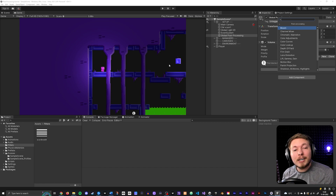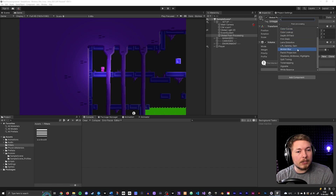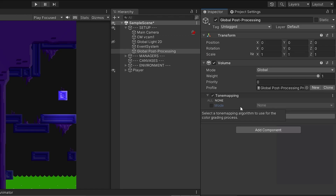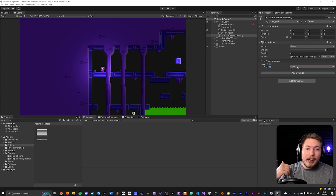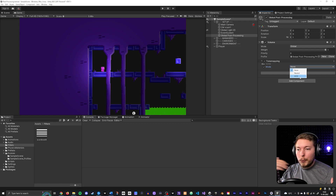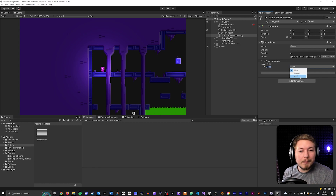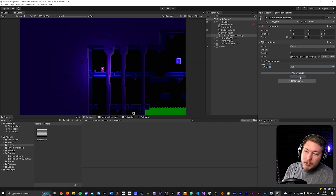The first one I want to show is Tone Mapping. When you add an override, nothing is activated by default, so make sure you tick it on. For Tone Mapping, choose the ACES option — this is a very popular choice for quickly making things look more cinematic and making colors pop inside your game.